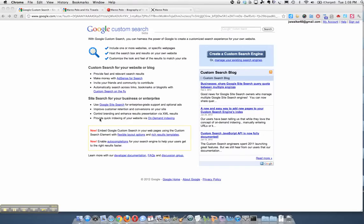Creating a Google Custom Search is really quite easy to do. First you want to make sure that you go to google.com/cse. That's Google Custom Search. Make sure you're logged into a Google account.